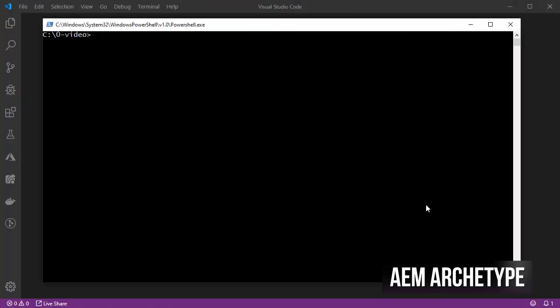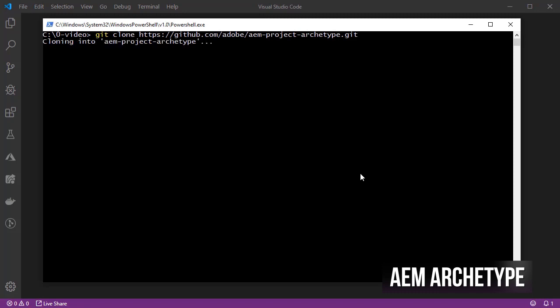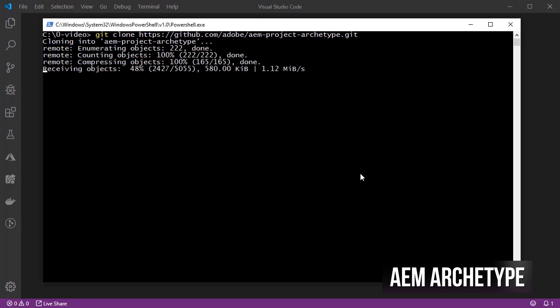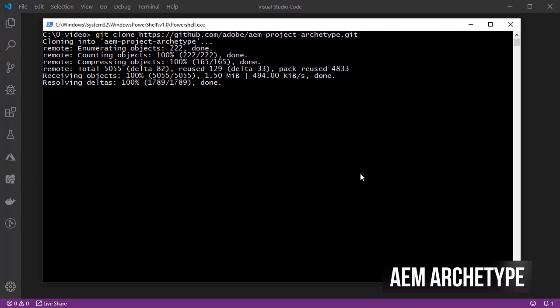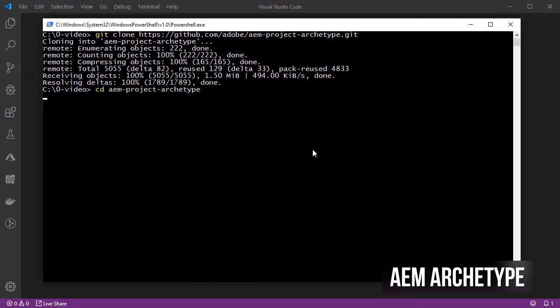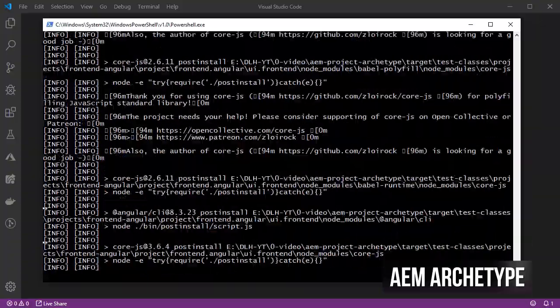So if this is your case, there is a simple way to solve this. First, either clone or download Adobe's archetype so that you have a local version of it, change into the new directory and build the archetype.